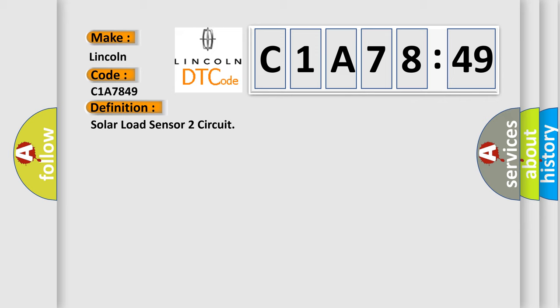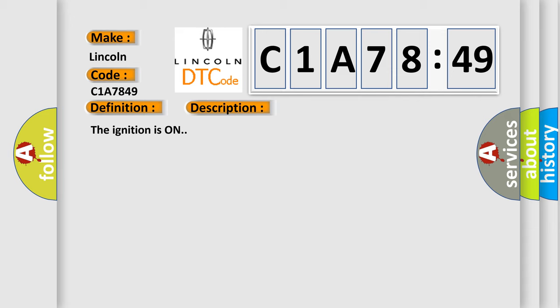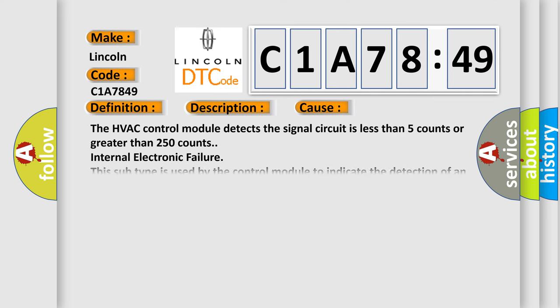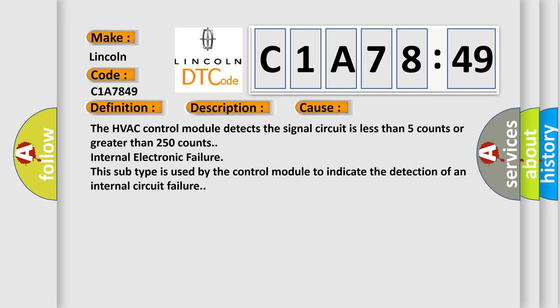And now this is a short description of this DTC code. The ignition is on. This diagnostic error occurs most often in these cases.